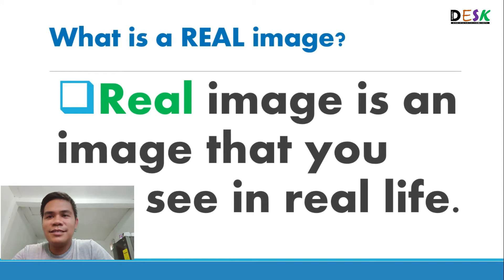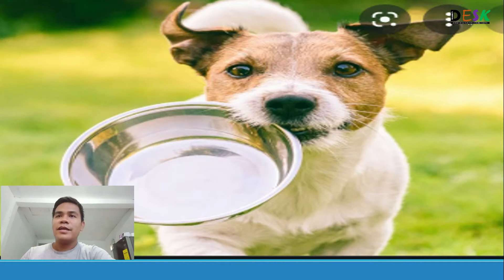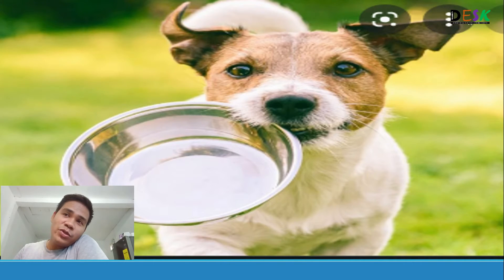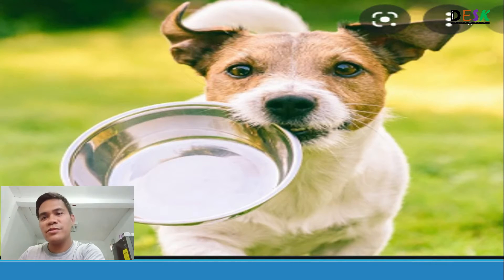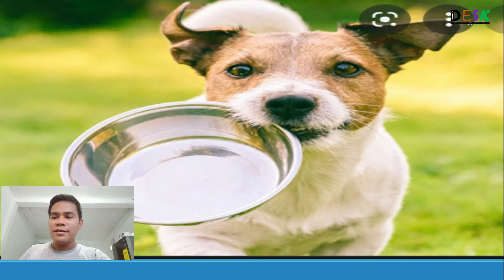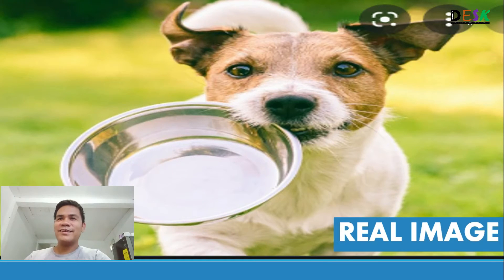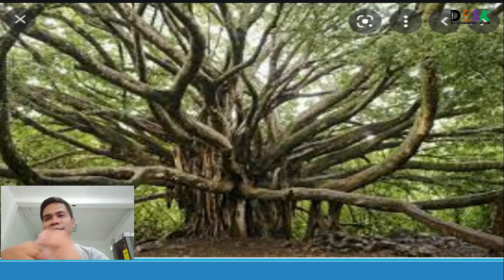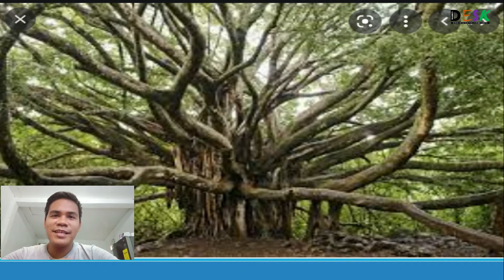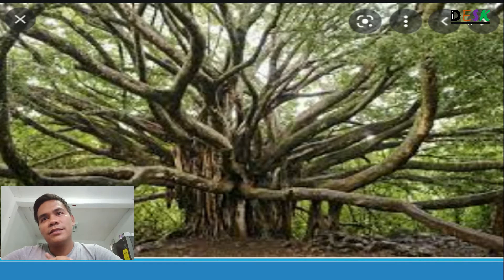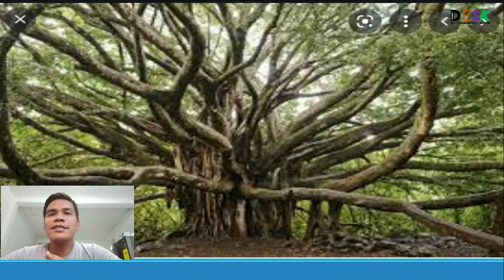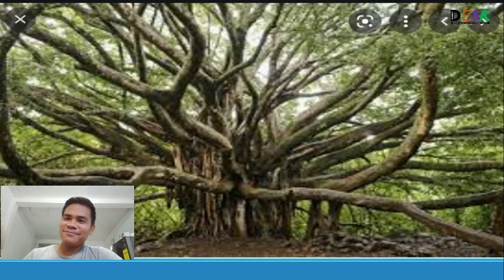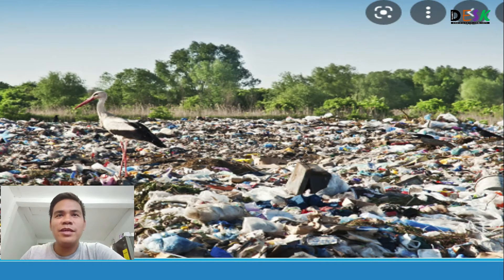Here's an example of a real image: a dog biting a football. Of course that's real — sometimes dogs become so playful that they bite just everything, including your foot. Next, how about that tree? Yes, that's a tree — a very old mother tree with many branches. You can find that in the forest.